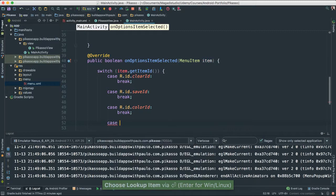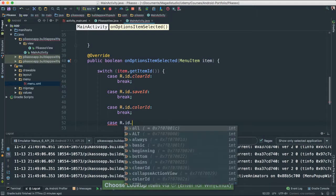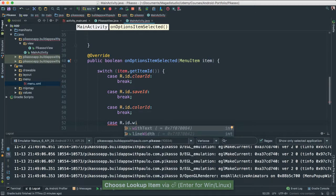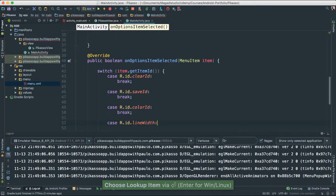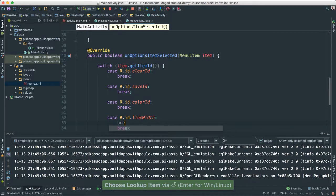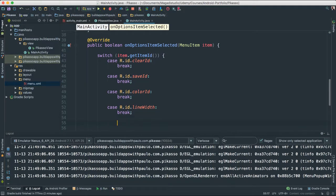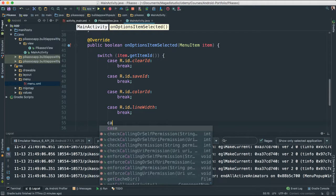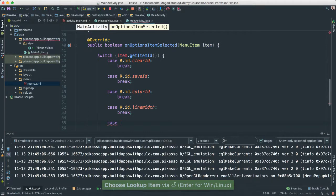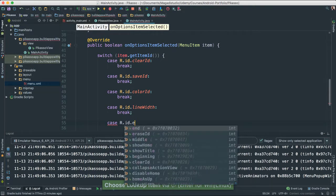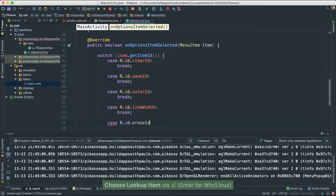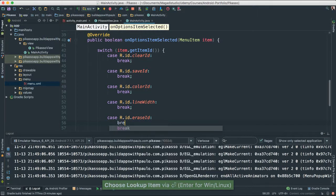Case r.ID.width, I think, line width, there we go. Let's put a break for now. And erase, I think that's the last one. Case r.ID.erase. And let's put a break for now. This simplifies the whole system for us.